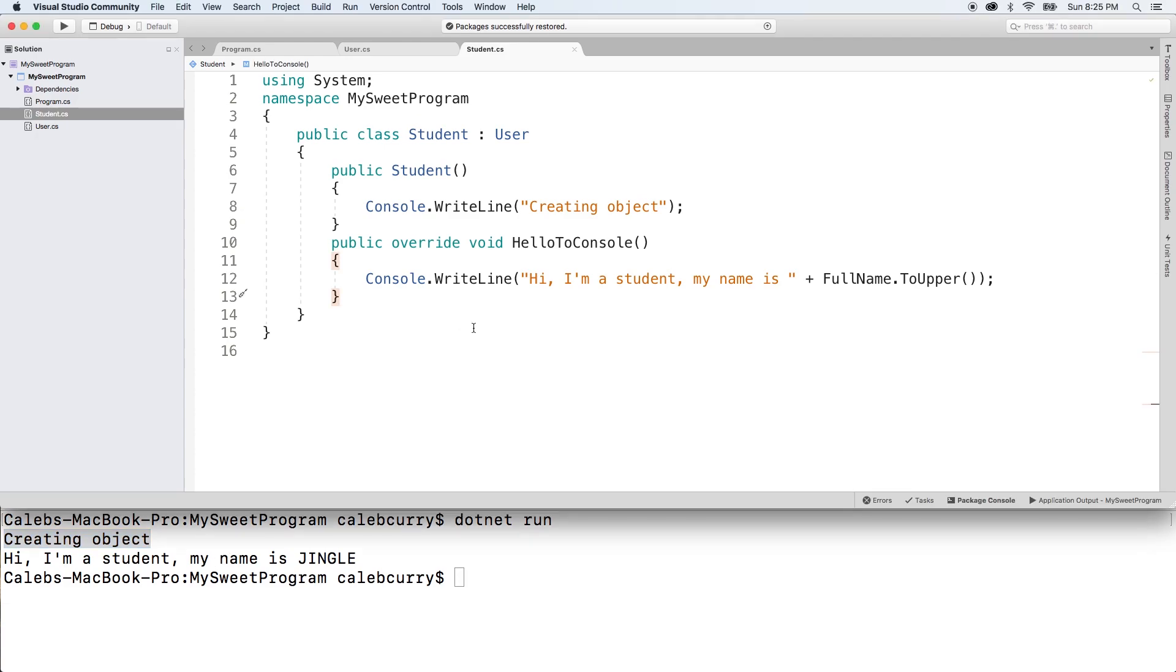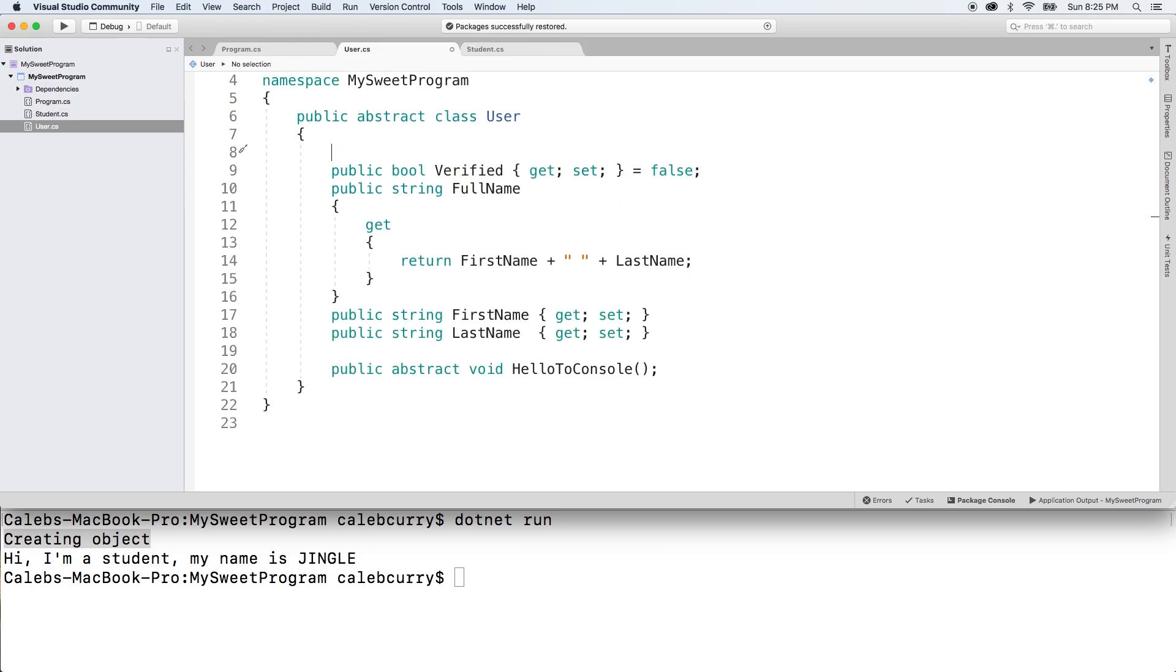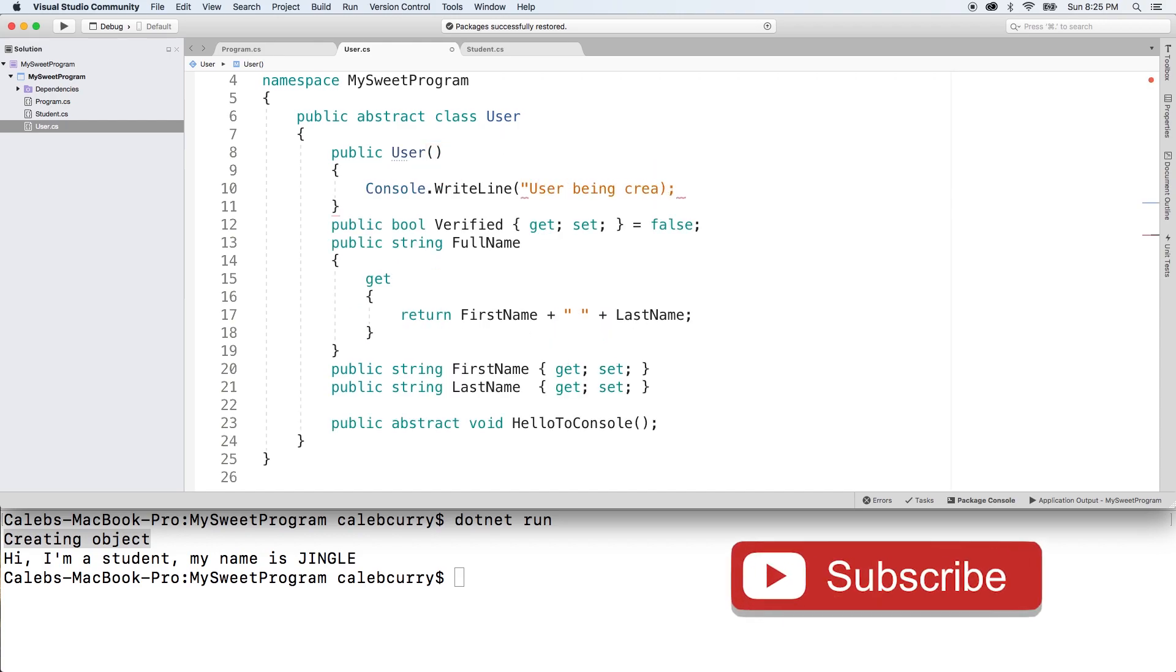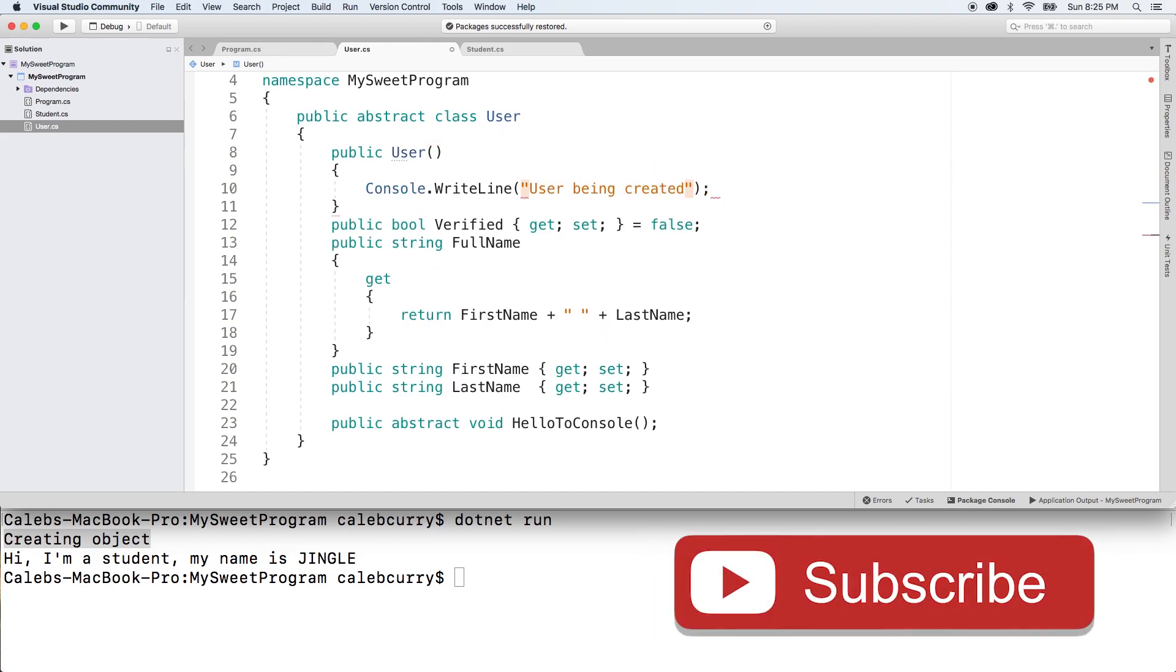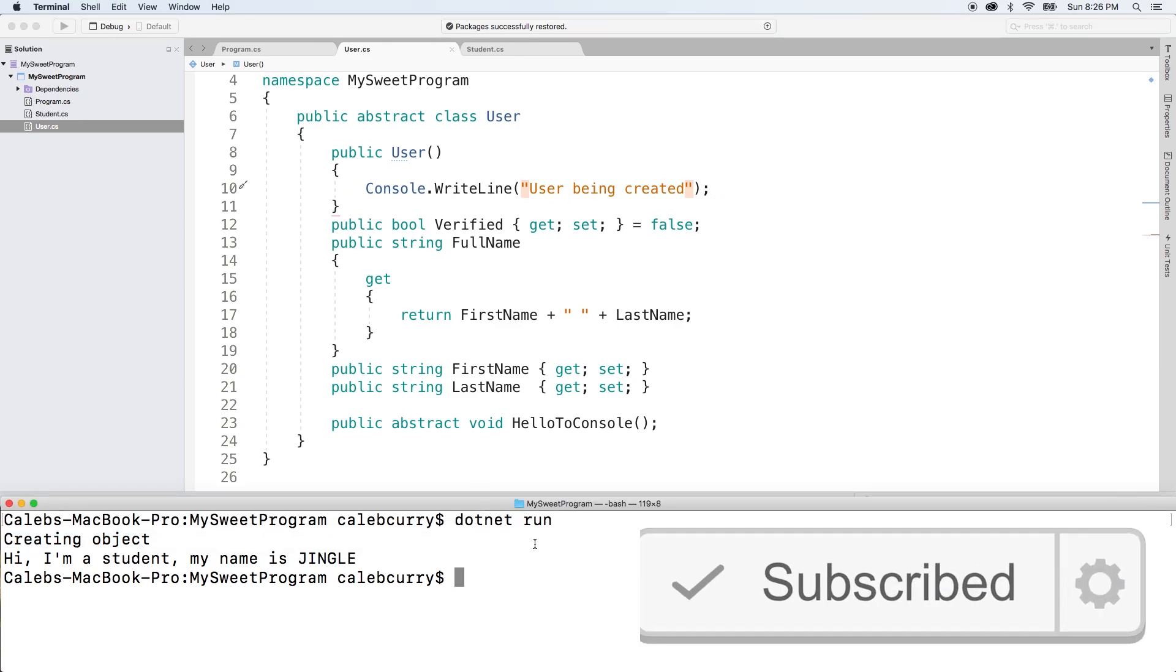That's the basics for the default constructor. You should also know that the user constructor will also be invoked. So let's make a version of that here so we can see it by doing a console write line. So we'll say public user. And inside a write line, we'll just say user being created. We'll just make sure we specify user so we can see for sure that it's this constructor and not another one.